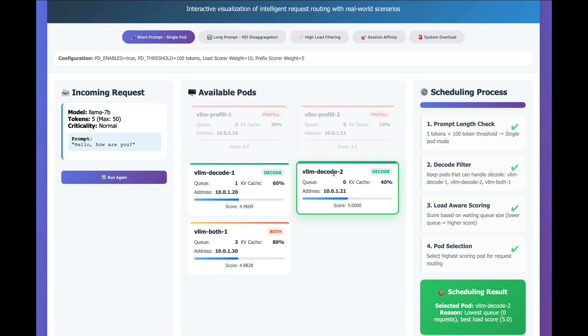and decode-2 ends up getting this prompt. Now, what actually happens is this prompt, the LLM scheduler decided, is not worth splitting and disaggregating the inference phases because it's not big enough.